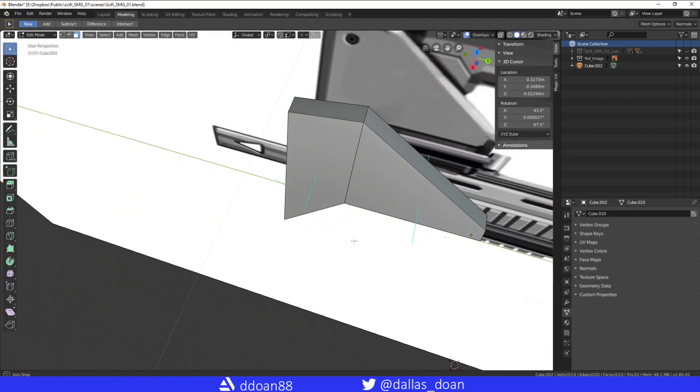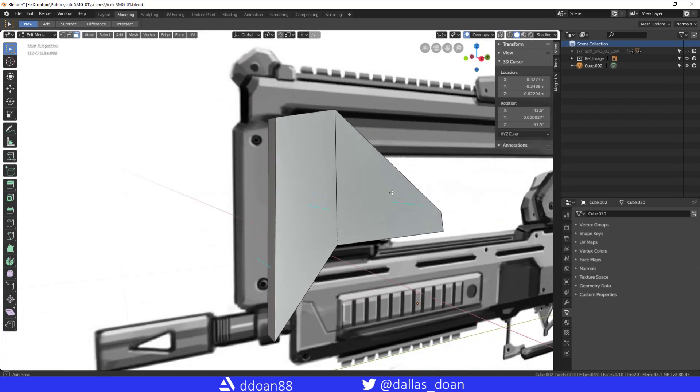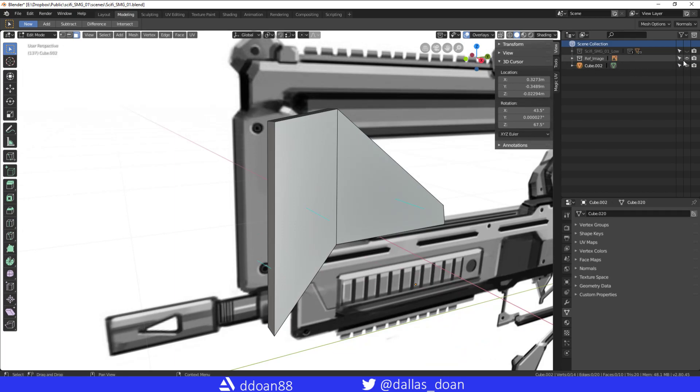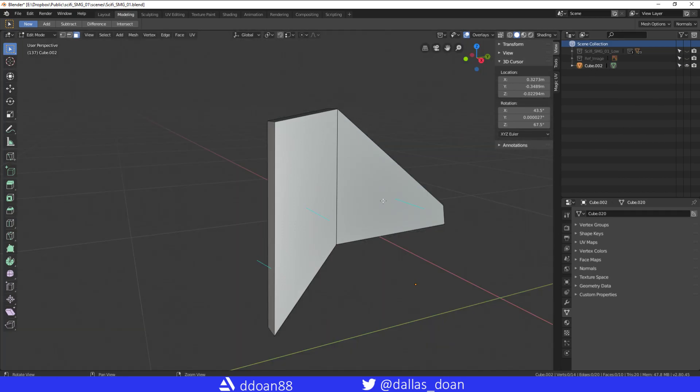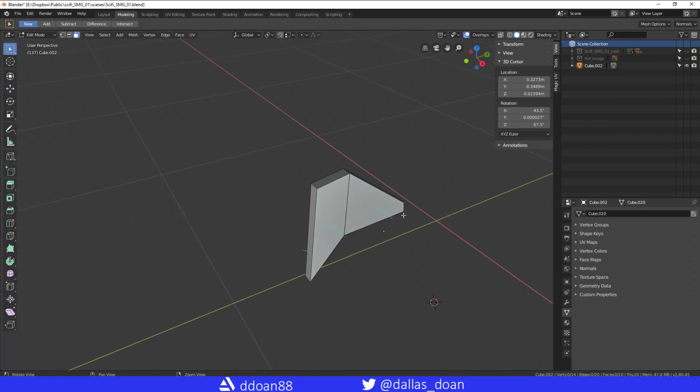So that's how you know your normals aren't, how you can see your normals.